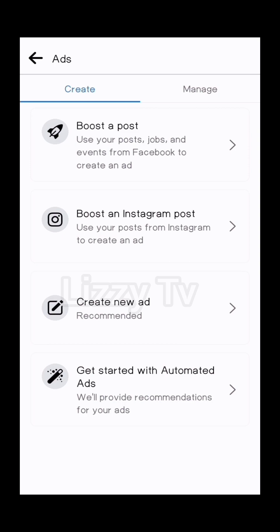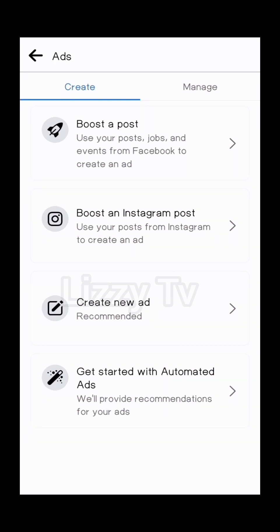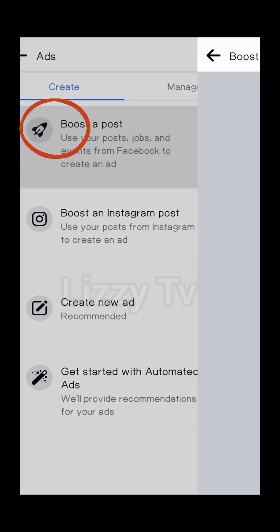Under Create, you see Boost a Post — an already existing post from your Facebook page — or you can boost an Instagram post, create a new ad, or get started with Automated Ads, which is the one Facebook has already created for you. The recommended one is to create a new ad, but if you already have a post on your page, you can click on Boost a Post.